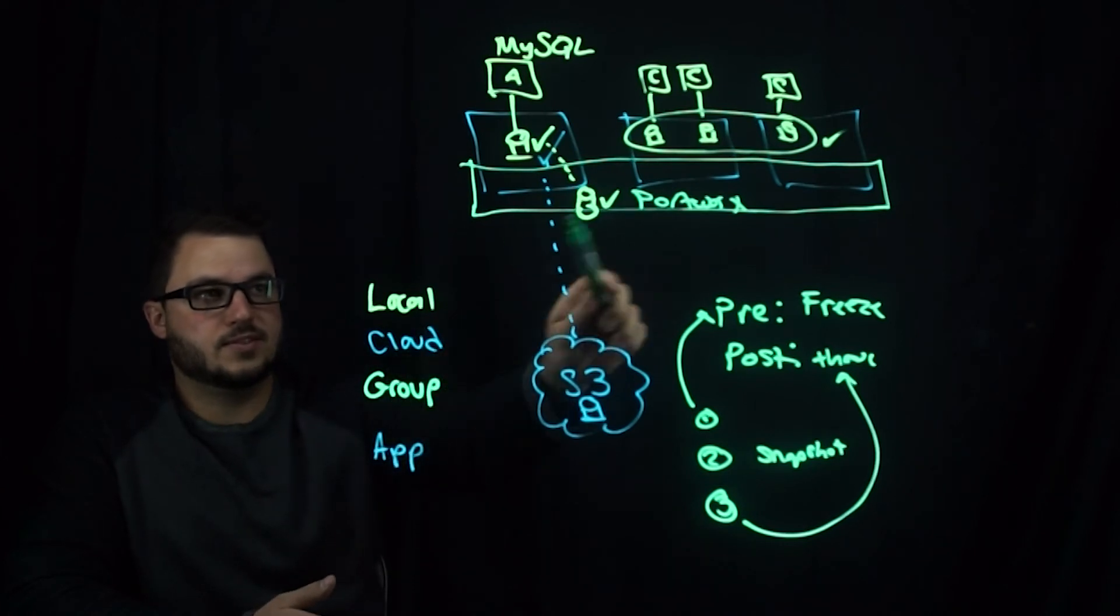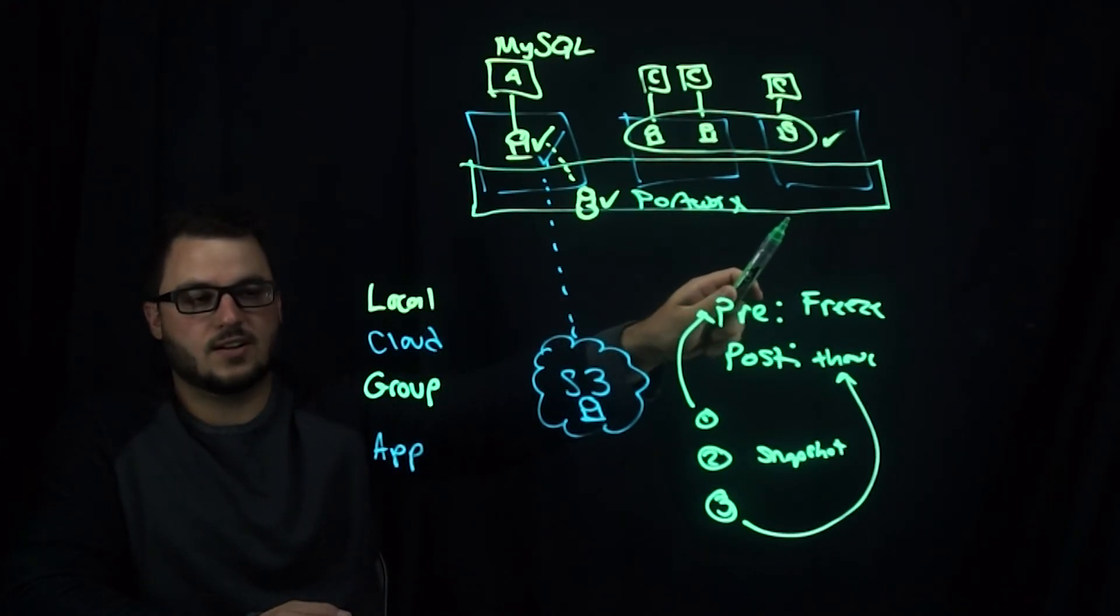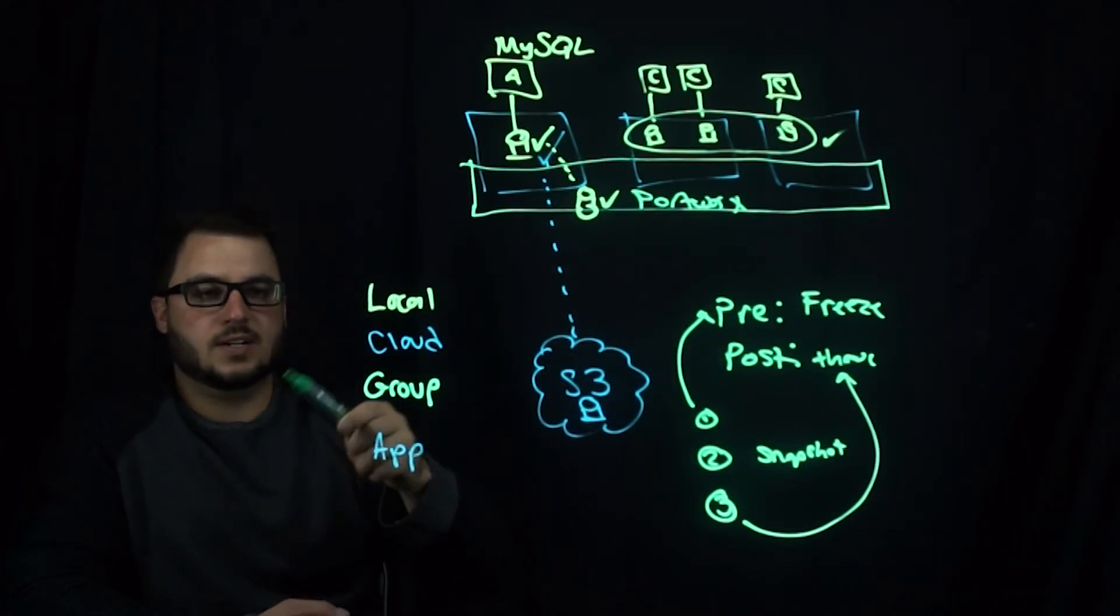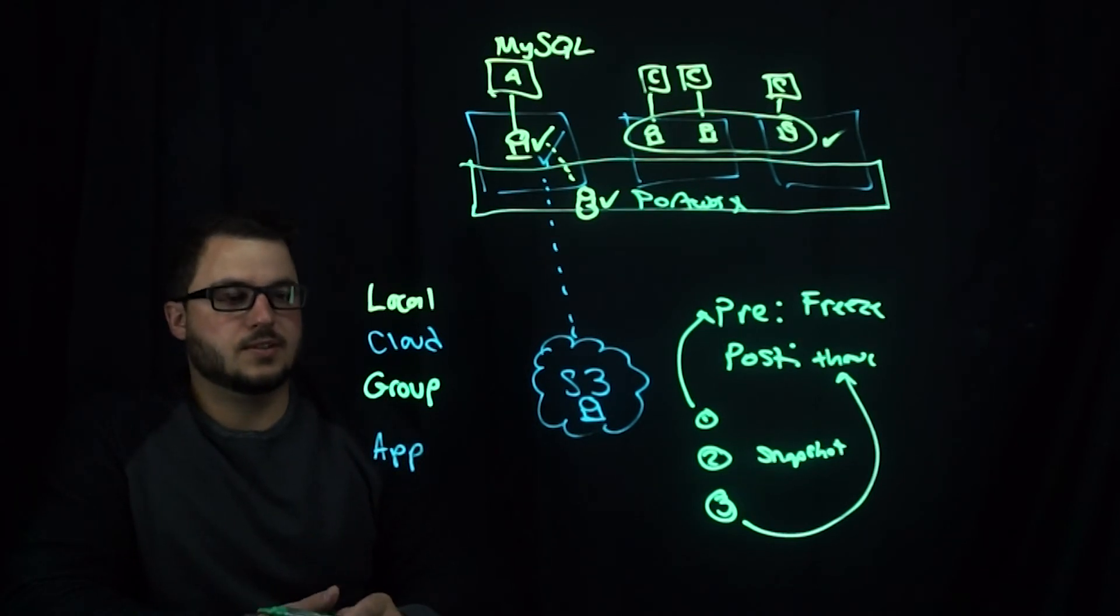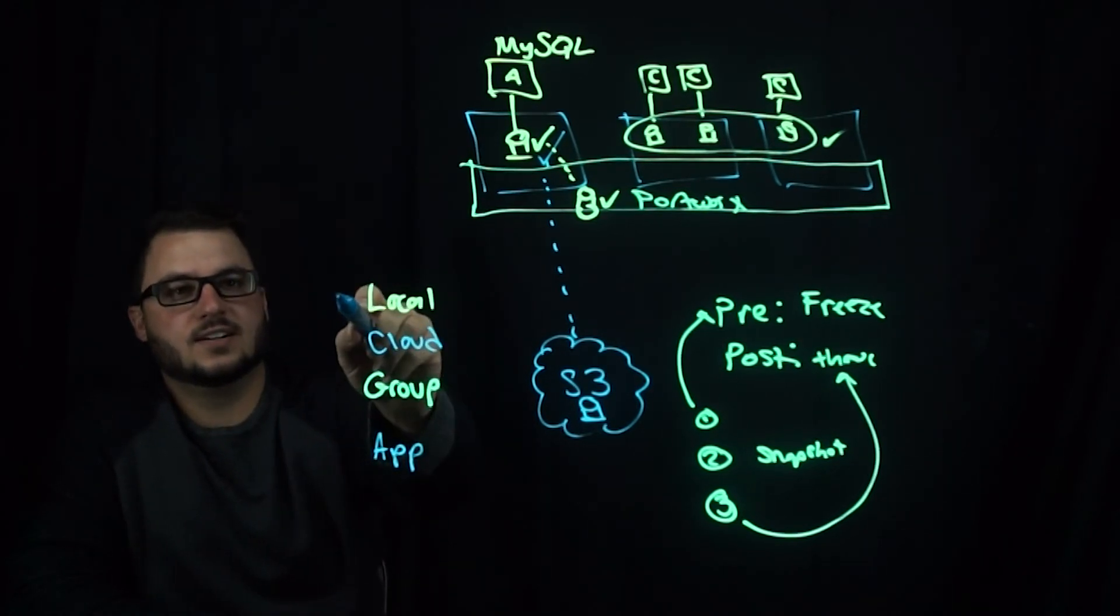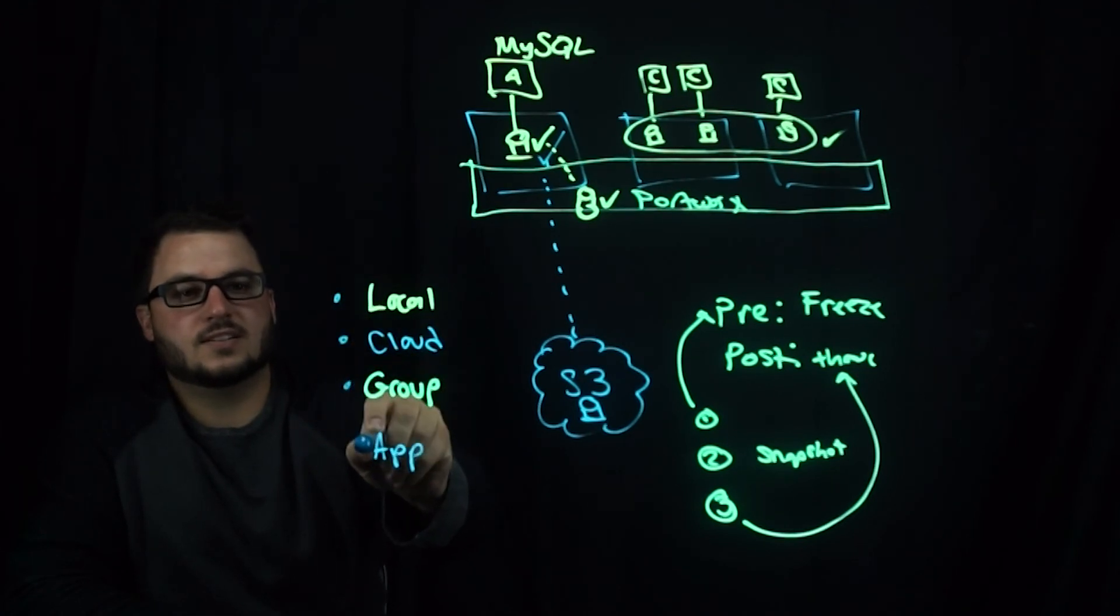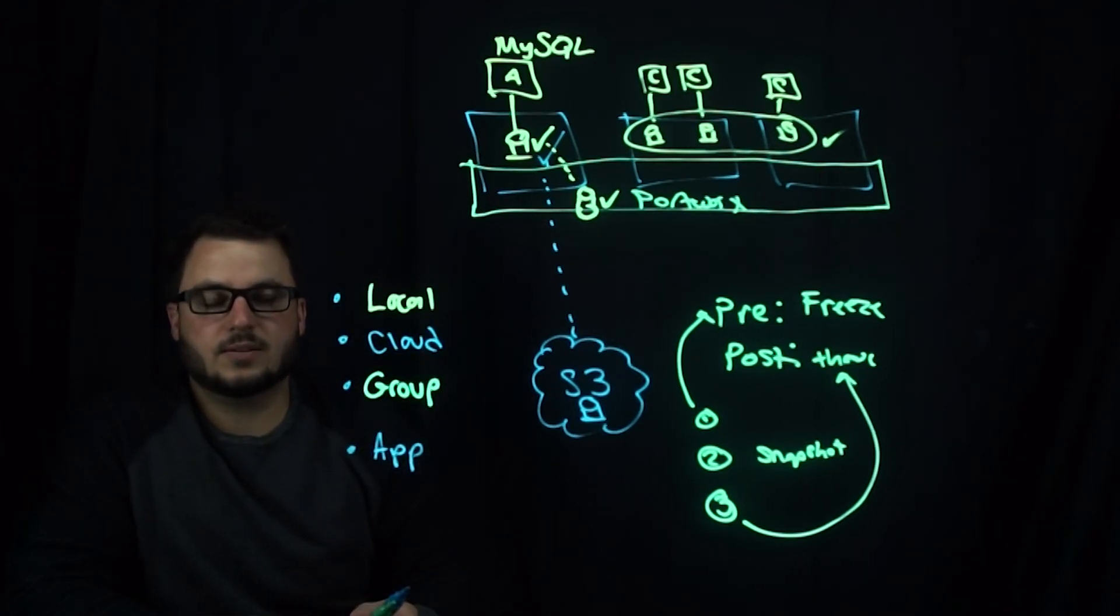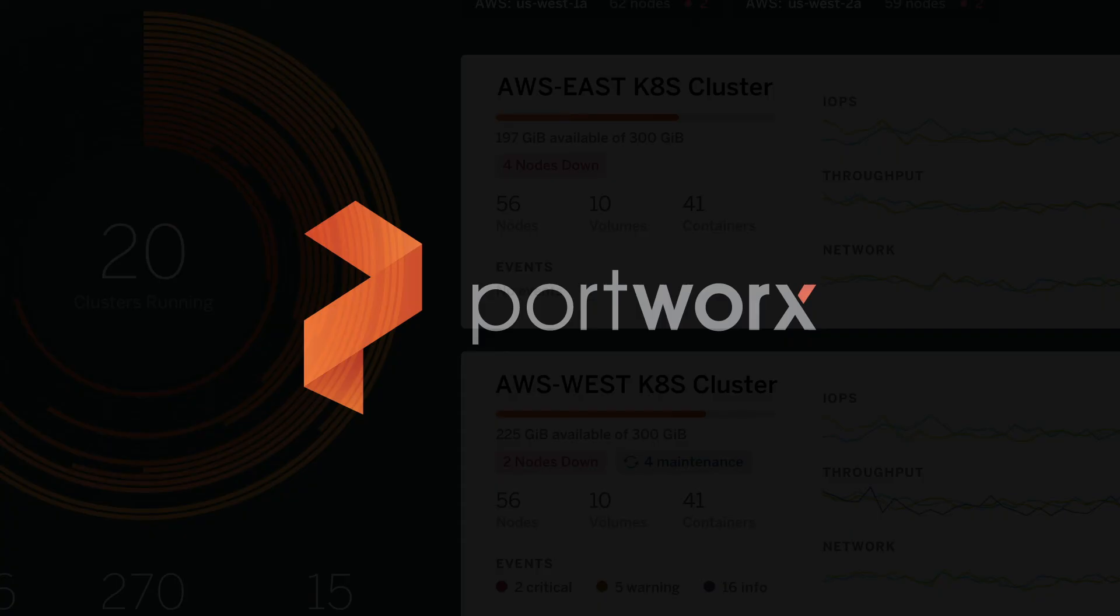Either Portworx runs as a single cluster so your data is all available, or it can be put into storage and restored to the new cluster as well. So again, these are the types of snapshots available within Portworx. Thanks for watching. Until next time.